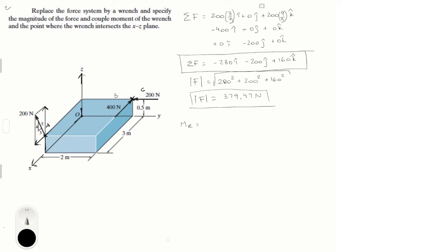Now we need to find the moment of the wrench. The moment of the wrench is given by two formulas, and the first formula is a bit of a pain to calculate — not hard, just time consuming. The moment of the wrench is given by a vector r that goes from a point to a point P. That point P is where the wrench intersects the XZ plane, so let's call that point P with coordinates (x, z) since it's in the XZ plane.